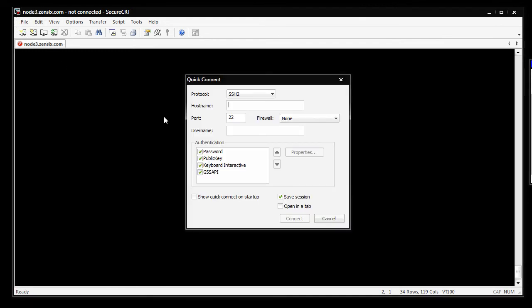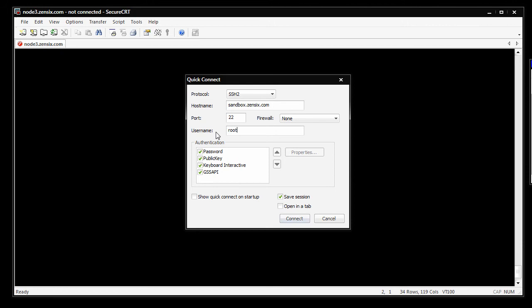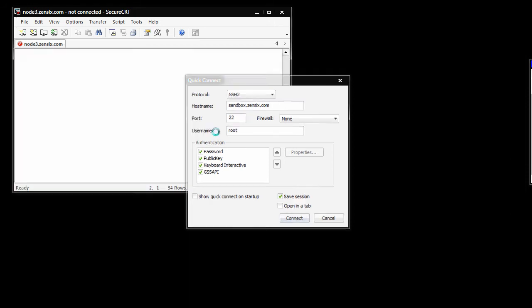I'm using a program called Secure CRT, but you'll be using PuTTY, pretty much the exact same thing. Put in your hostname, actually just use your IP address right here. I'm using sandbox.zen6.com, you use your IP address. Port 22, root is the username, connect.